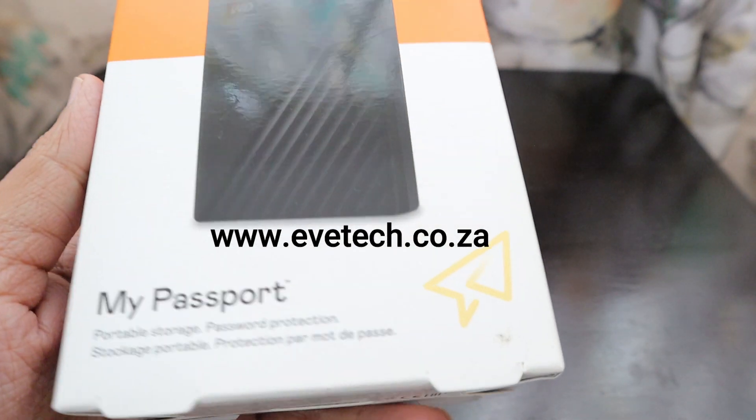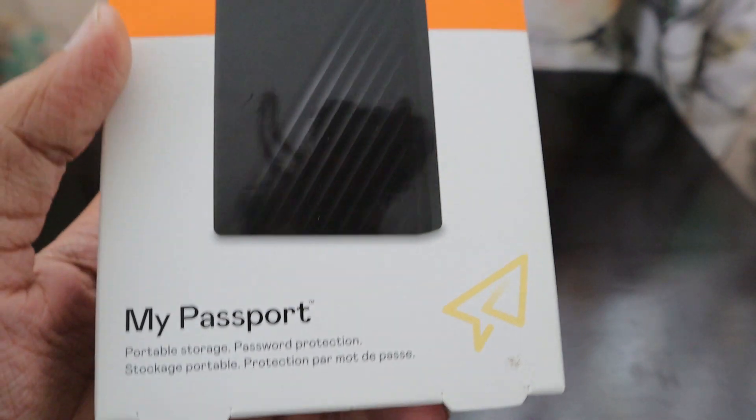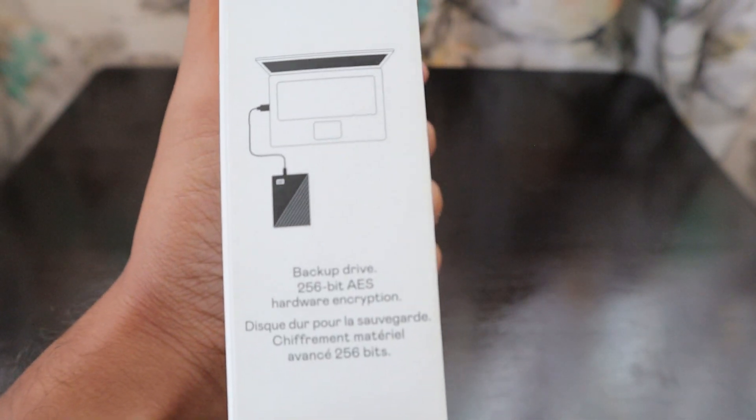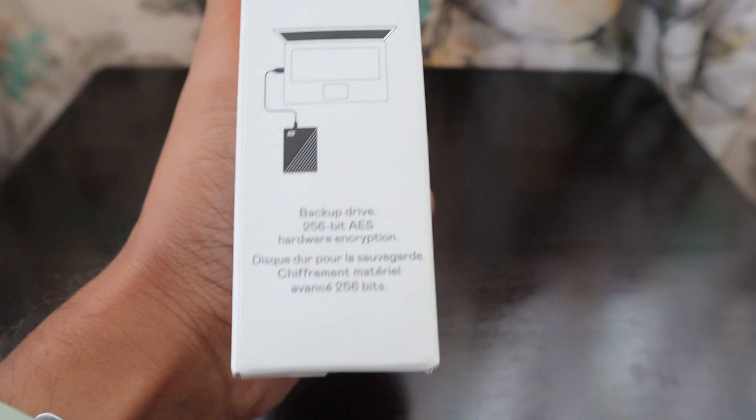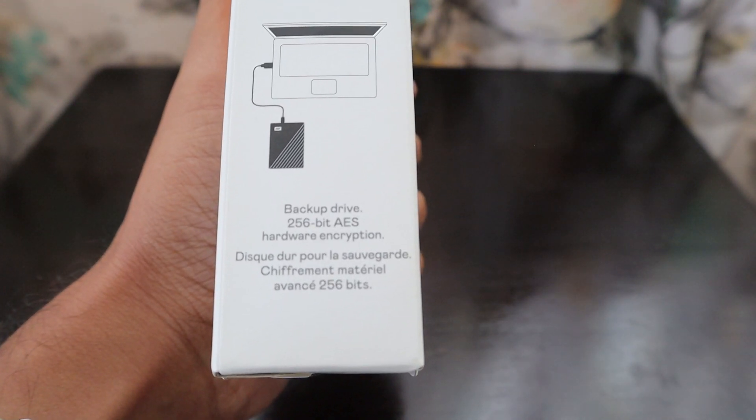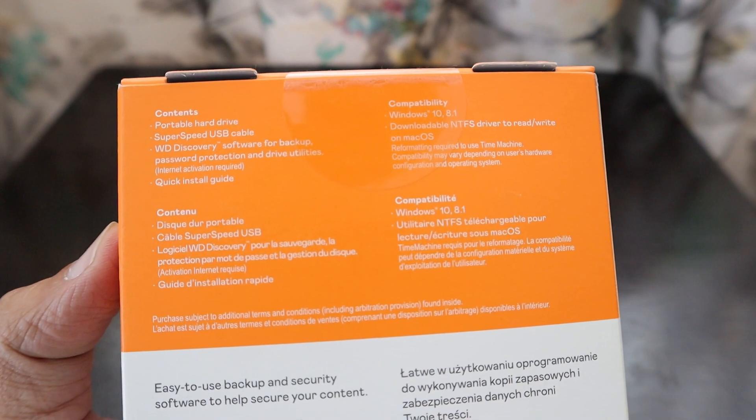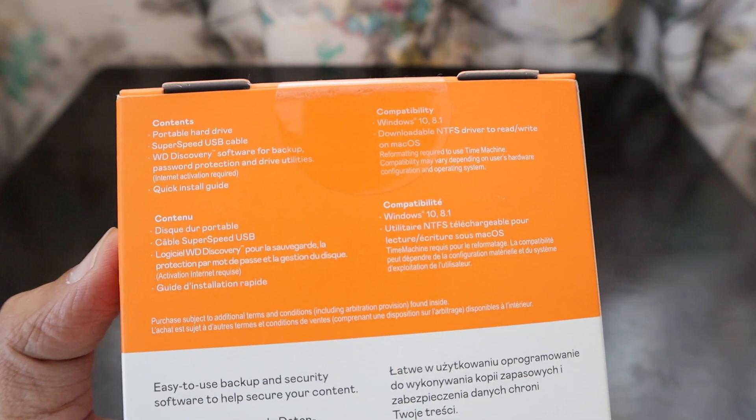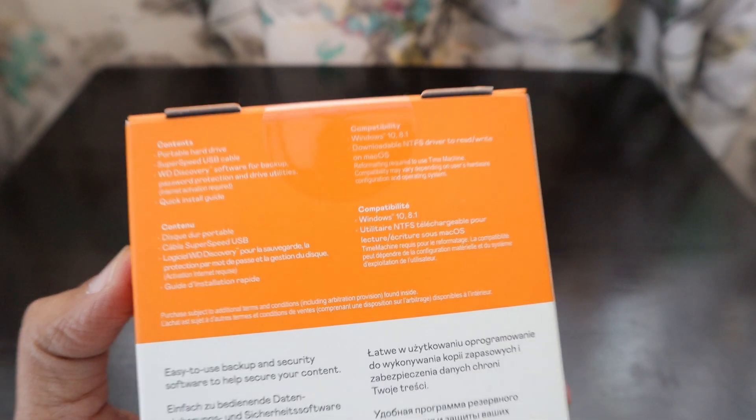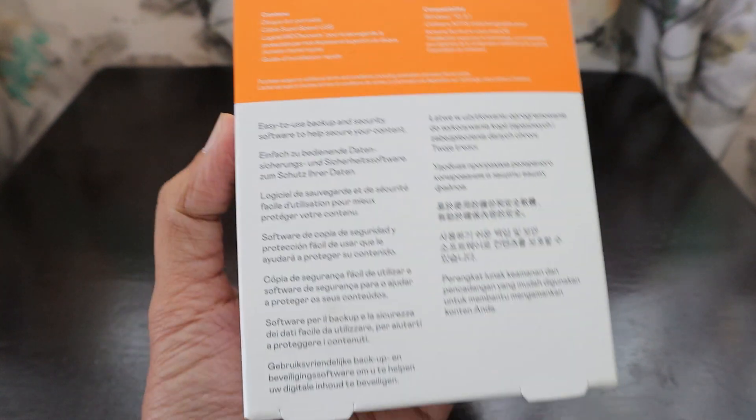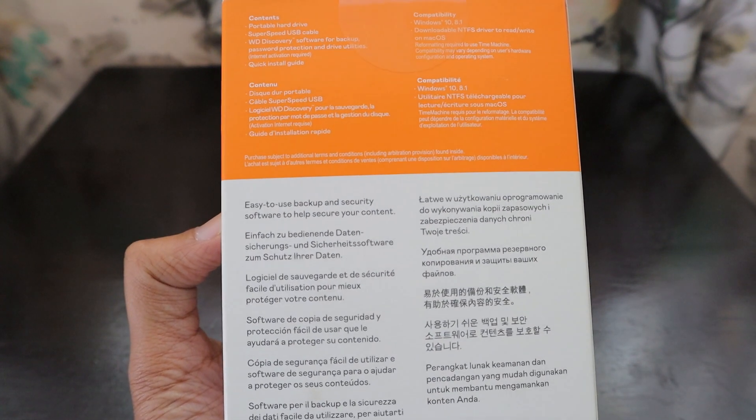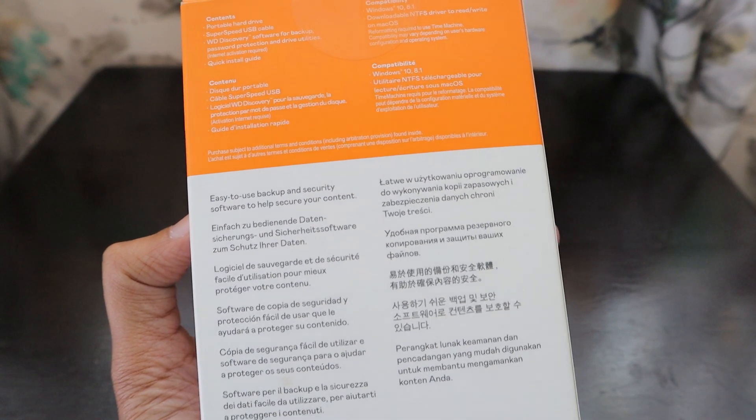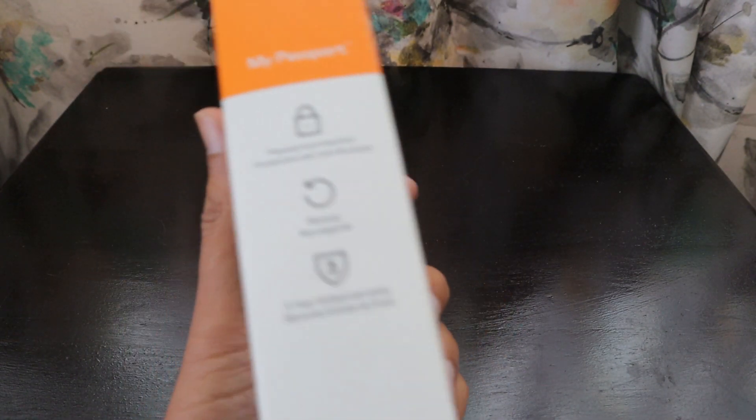This is a My Passport version and it comes in this black color. Just check out the box - it's portable storage, direct plug and play drive, backup drive with 256 bit AES hardware encryption. The package contains portable hard drive, super speed USB cable, WD Discovery software for backup, password protection and drive utilities, and quick installation guide. This hard disk is used for easy backup and security software to help secure your content.